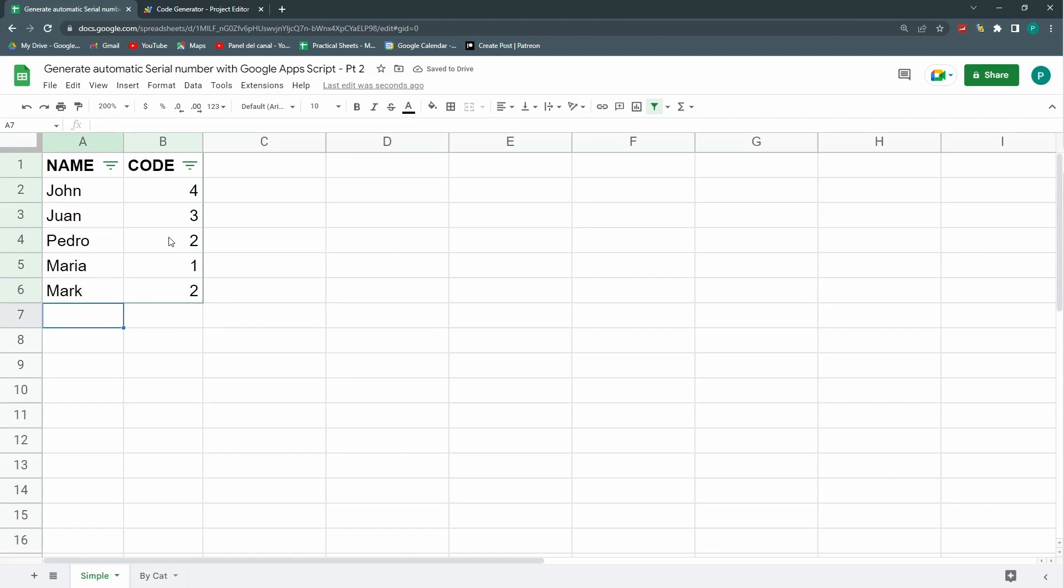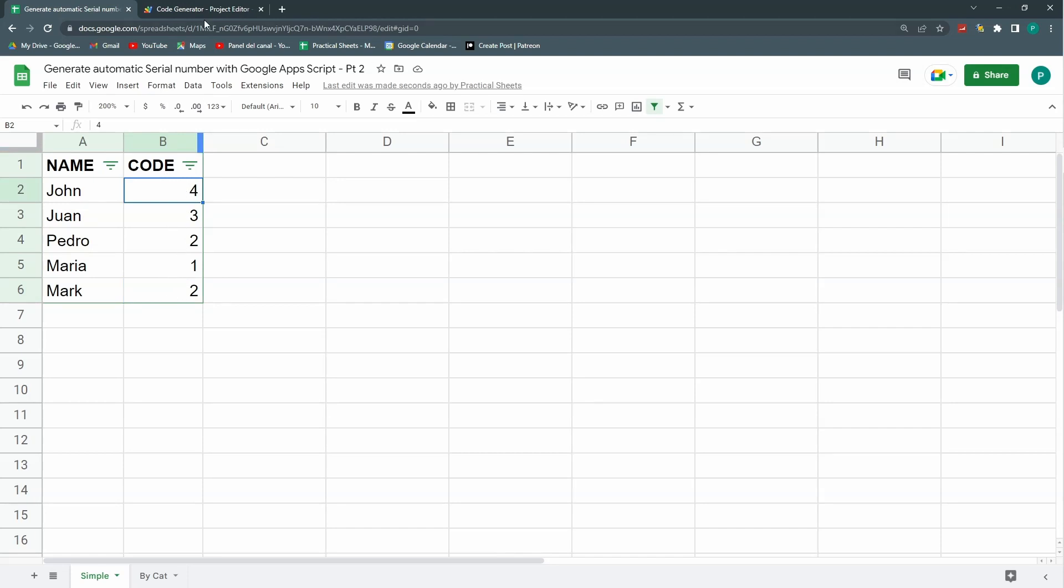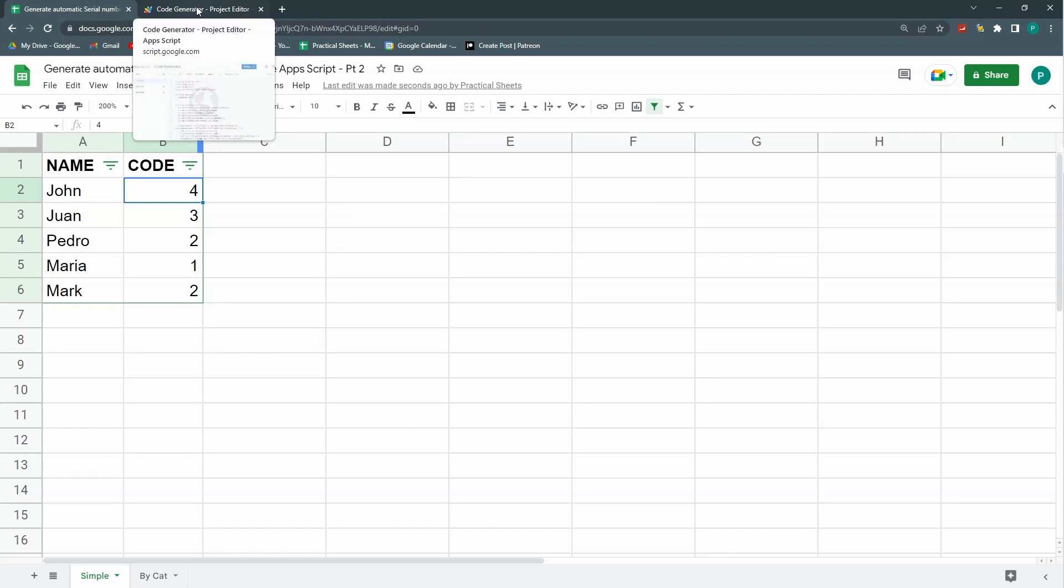Again it repeats a number. So I need to make sure first that I'm not repeating numbers and second that I'm putting the greatest number. So here it should be 5 regardless of the order. So this is the first thing I'm going to correct.